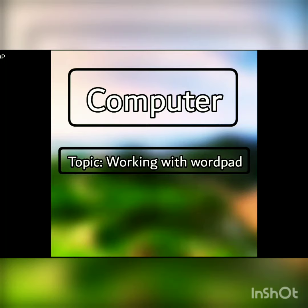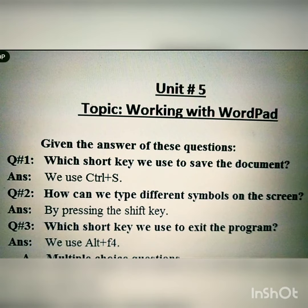Assalamualaikum Junior One, how are you all? I hope you all are fine. Today I am giving you the lecture of some oral subjects, and here is the lecture of computer. Our topic is working with WordPad. In the previous lecture we discussed how to work on WordPad, how to write on a computer, and how to save and open stories and documents.